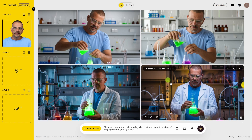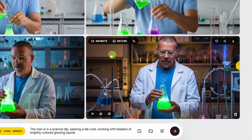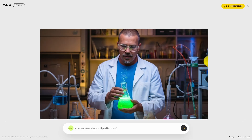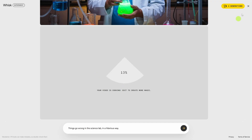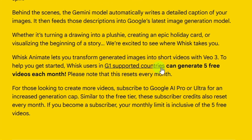I think one of these will be great to animate. Hover over an image and in the top left you have this animate button. Click that. What animate does is turn this image into a video using Google's VO3. I'm going to try something a little vague and just say 'things go wrong in the science lab in a hilarious way.' And this is still free — you get five generations per month with VO3 on Google Whisk.